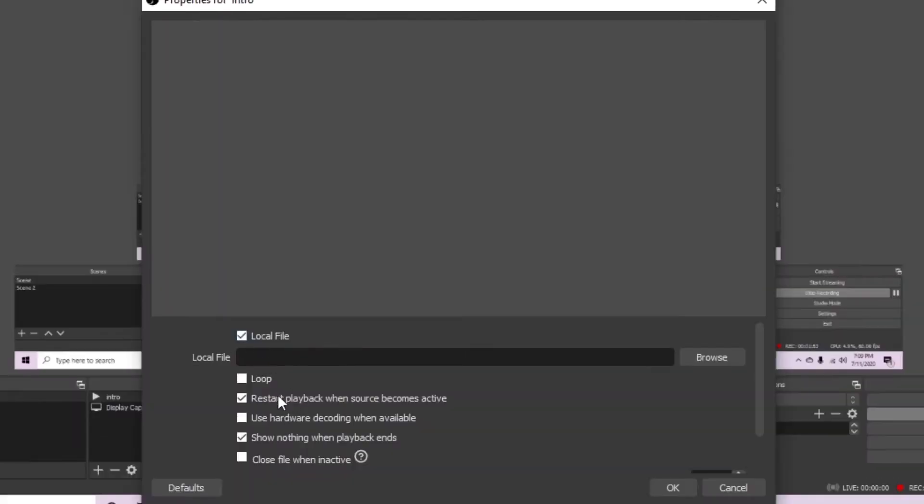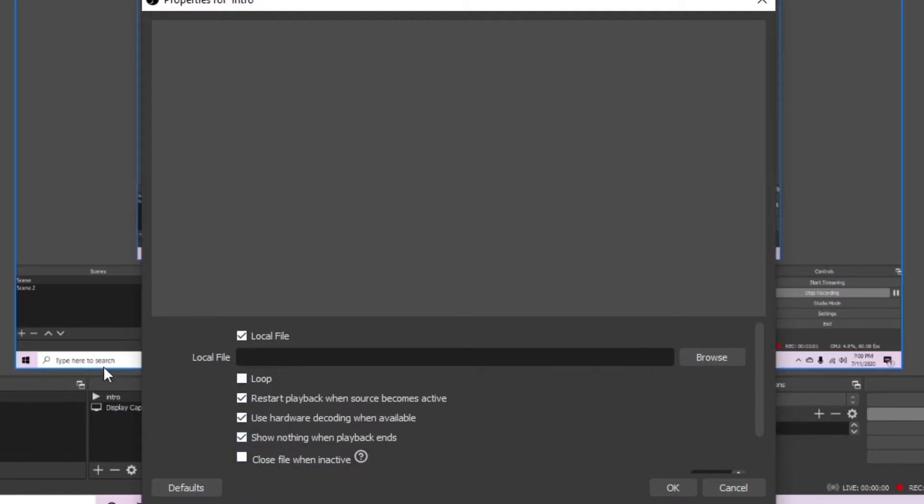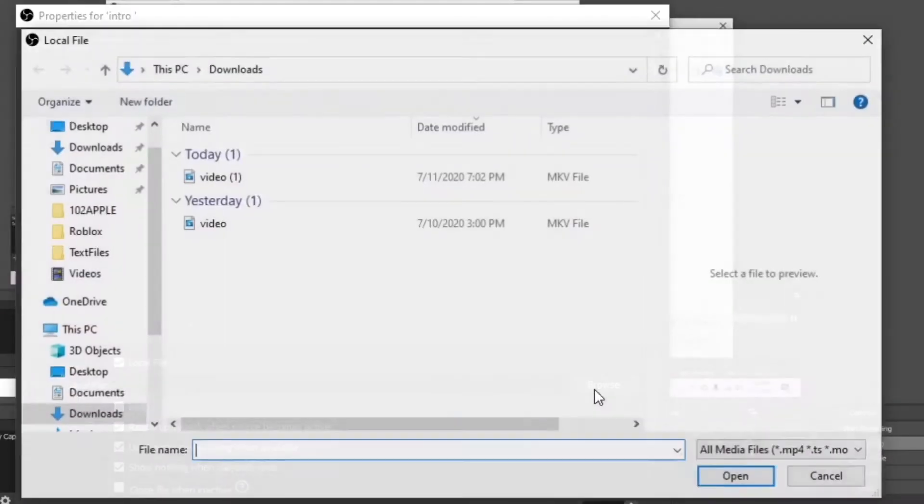So now it's gonna show you this. Make sure that you have all these checked. There's no need to loop or close file when inactive, don't click those. From here, click browse.